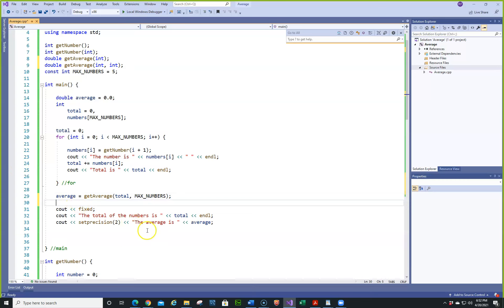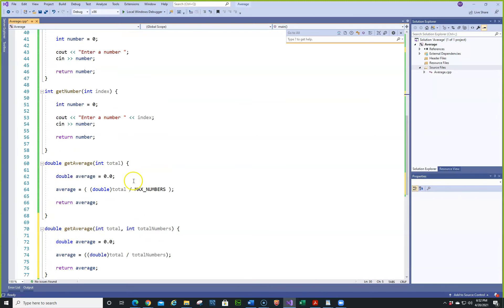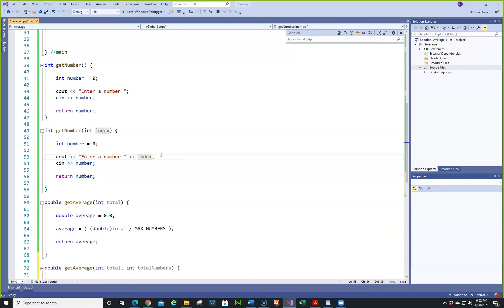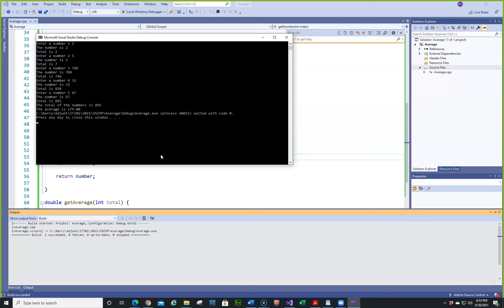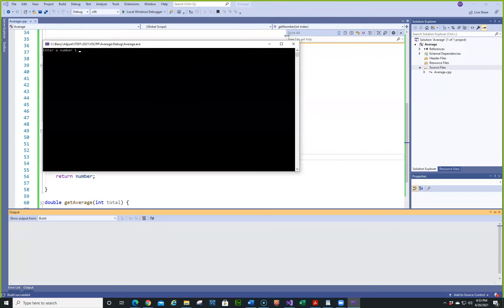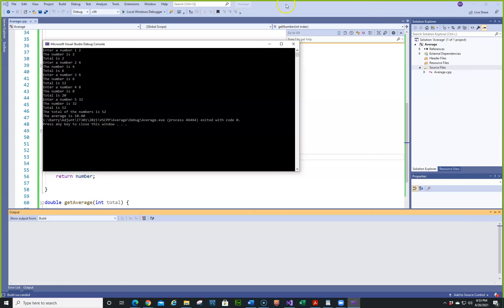That's another way to do it — whichever way you prefer really doesn't matter. Let's go to getAverage up top. It just looks a little bit neater. Let's try it again. We'll do two, five, six, seven, nine, seven, eight, nine, thirty-two, and sixty-seven. The total is 895 and the average is 179. Let's try two, four, six, total is twelve, then thirty-two and ten — that works.